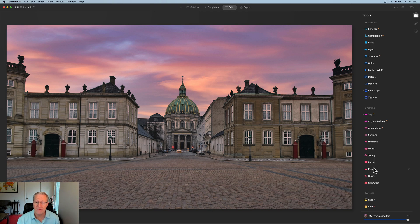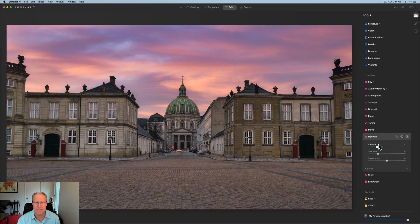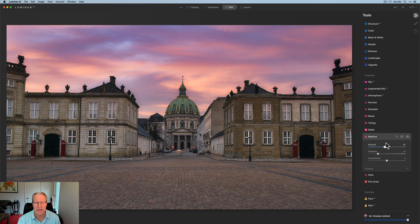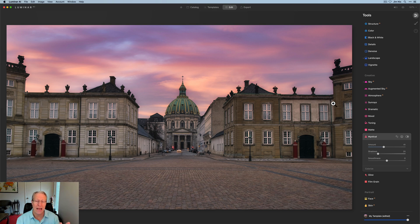And then one of my favorites, I'm going to go over here and get mystical and just add a little bit of that kind of fun shadow look to the photo. And you know what? I think that looks fantastic. I love the look of that.